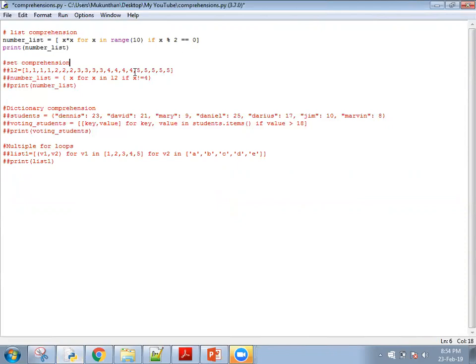So this is the first line. I am going to create a list called number_list — by seeing the square brackets you can confirm that it is a list. The expression inside is x times x, so I am multiplying x with itself. The x comes from 'for x in range(10)', meaning x goes from 0 to 9. Am I going to get all the values from range 0 to 9? No, because I have mentioned a filter here — it should be an even number.